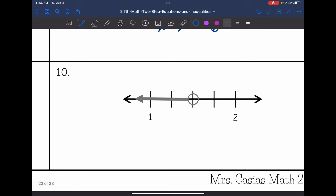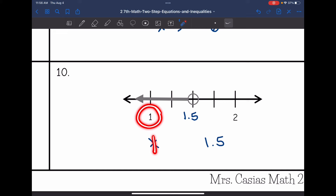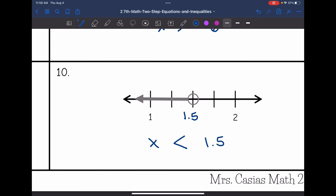The last one: they give me a number between 1 and 2, which is 1.5. So x and 1.5. It's an open circle, so there's no equal sign. I just need to decide if it's less than or greater than. It is shaded towards 1, and 1 is less than 1.5. So the inequality shown here is x is less than 1.5.